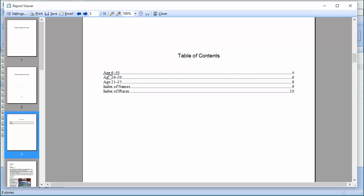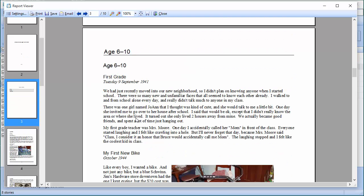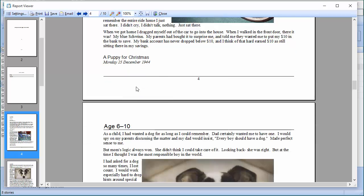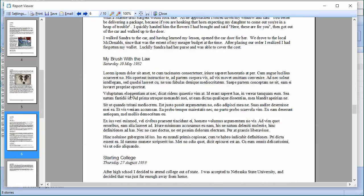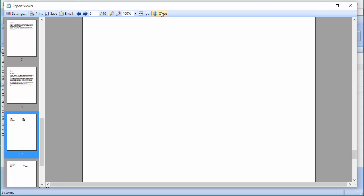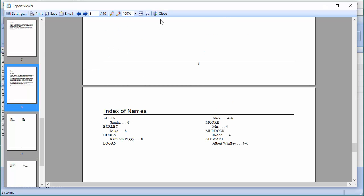I'll publish the book and here is our book based on age ranges. You'll notice the chapter I called 'The Early Years' isn't here — that's because there were no stories between age zero and five. The first story occurred within the age six to ten range, so you've got that chapter with First Grade, A Puppy, A Bike, and all of that. It goes on with the same index of names and index of places at the end.